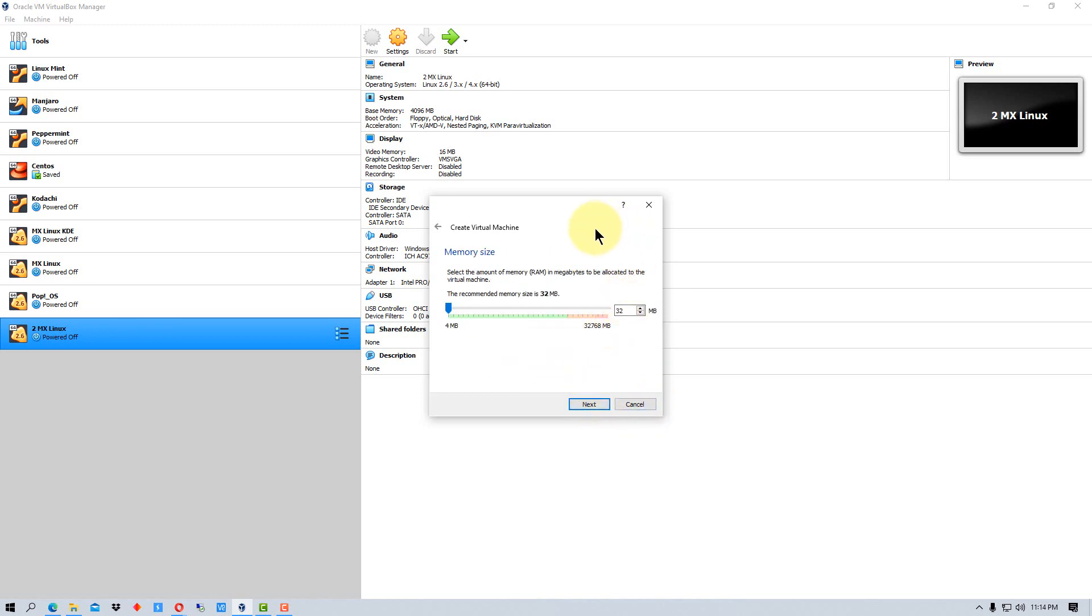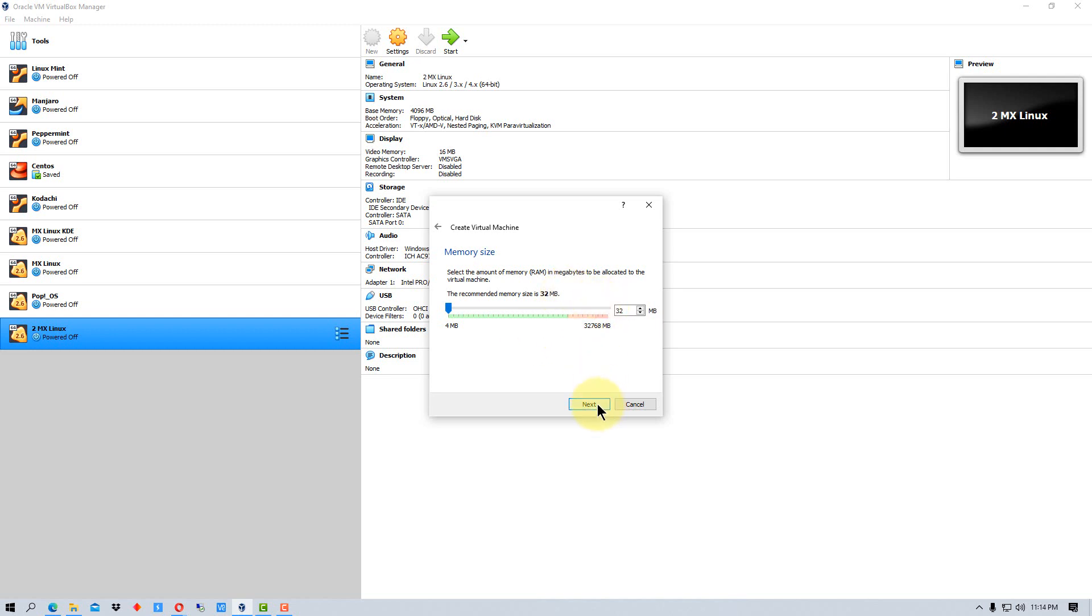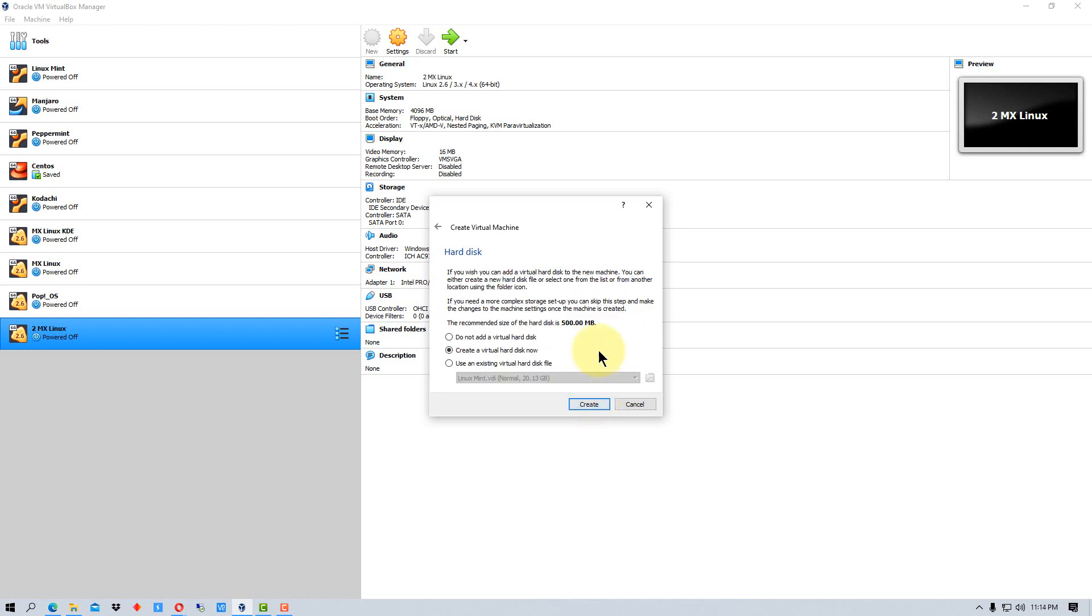DOS doesn't take as many resources as newer versions of Windows and other operating systems. So we only need 32 megabytes. It will actually run on less than 32 megabytes. So if you have an old machine that doesn't have that amount of memory, you can still install this operating system on it. We're going to go next here.